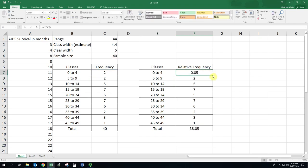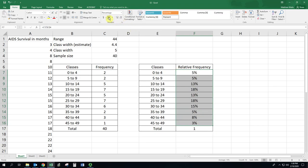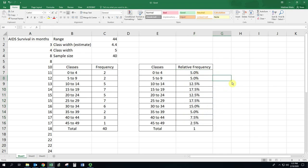Once you have the formula in correctly, you can just double click in the corner and get all those. The relative frequency should add up to one. If you want to display these as percentages, you can if you think that's more appropriate. We now have a frequency distribution and a relative frequency distribution.